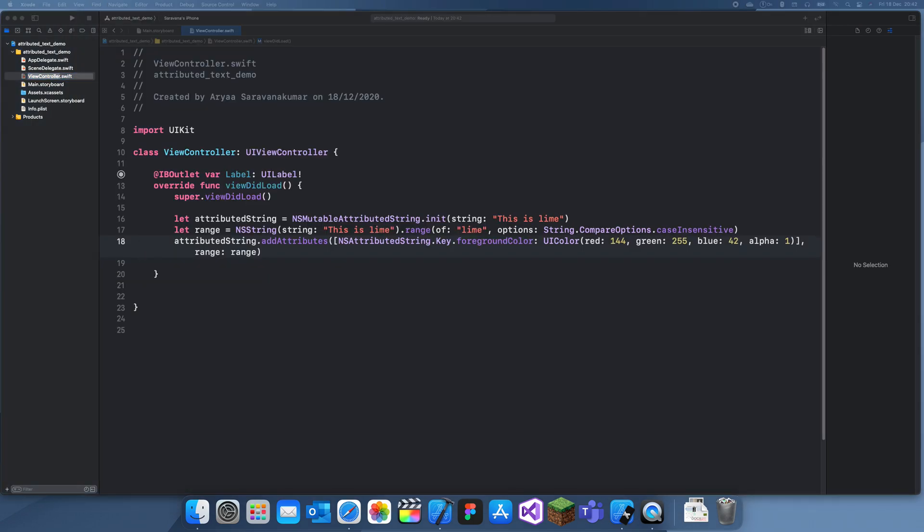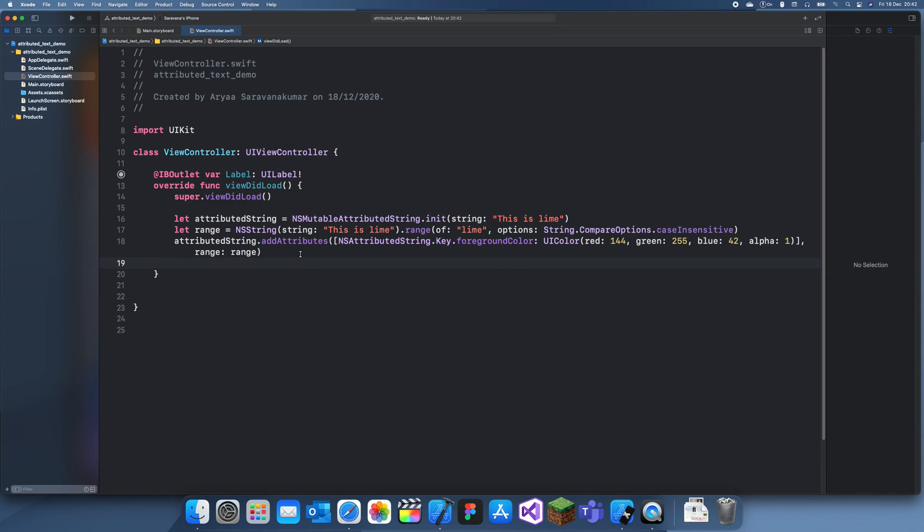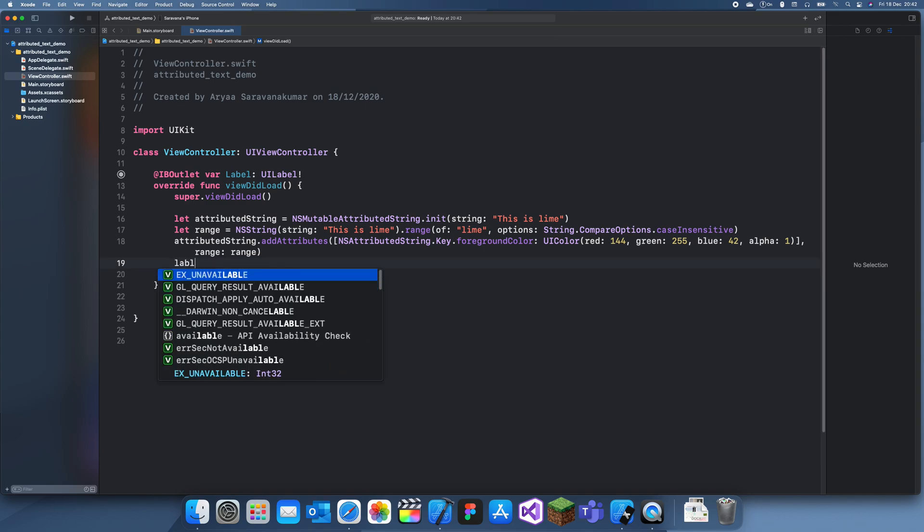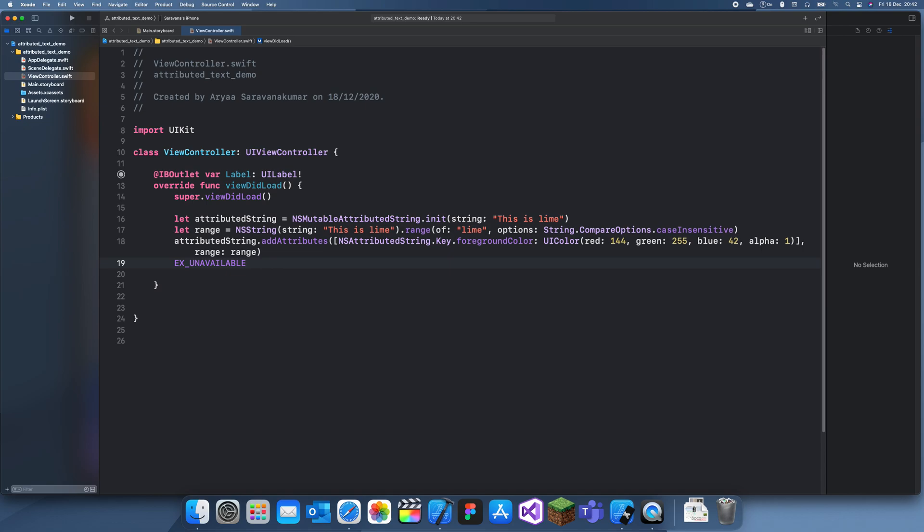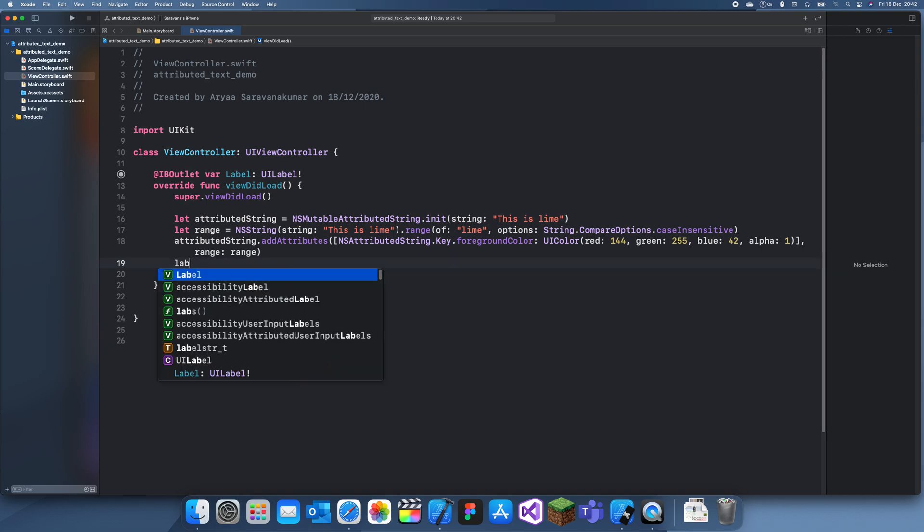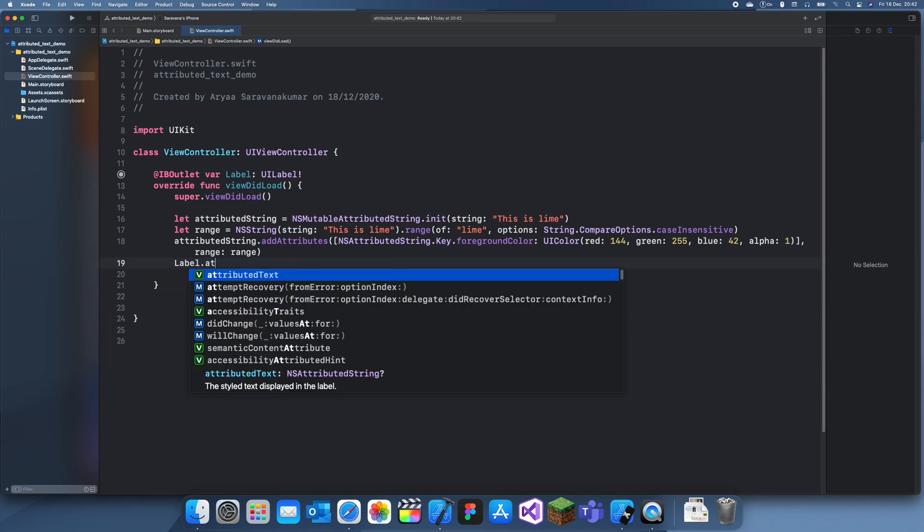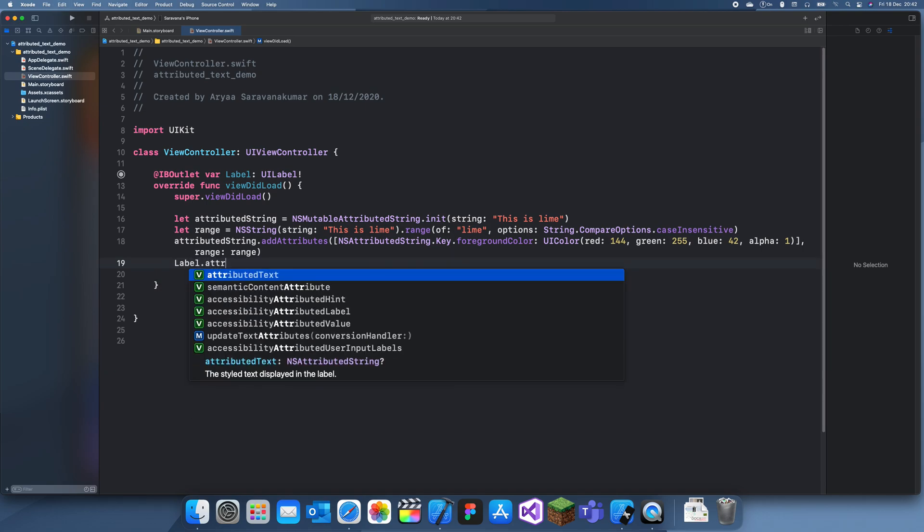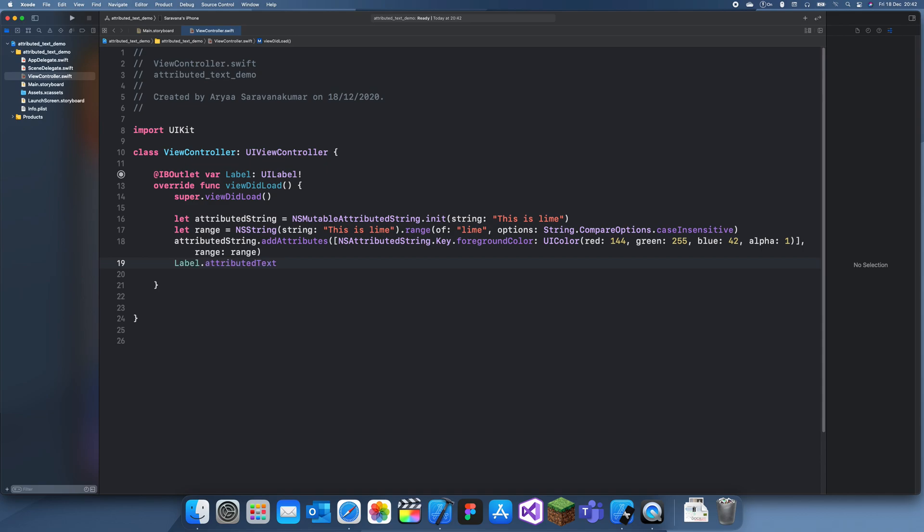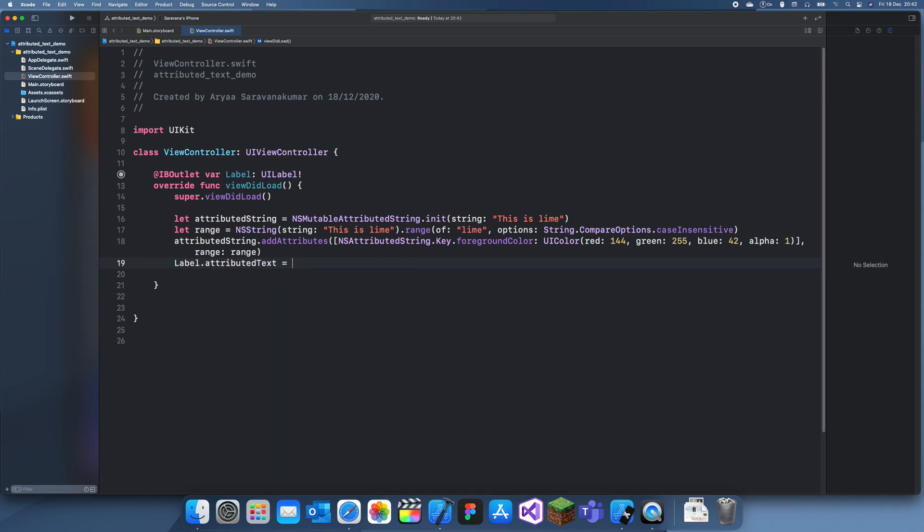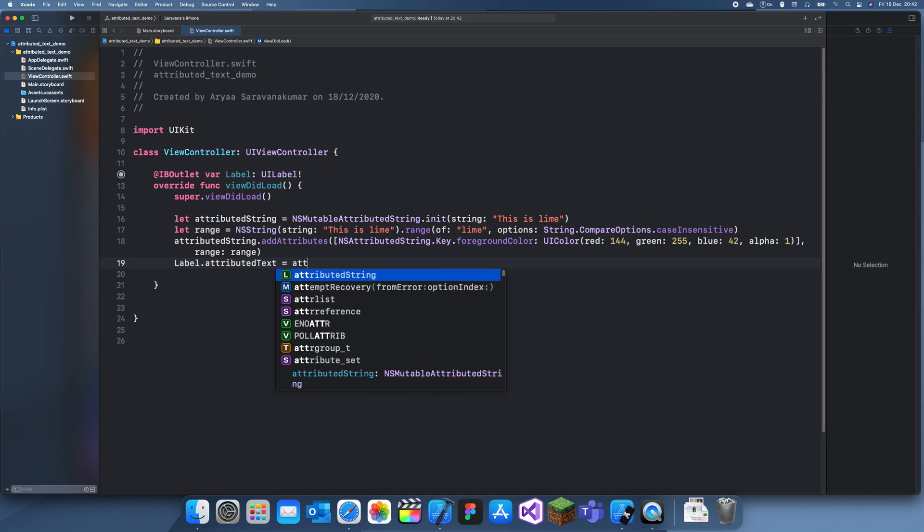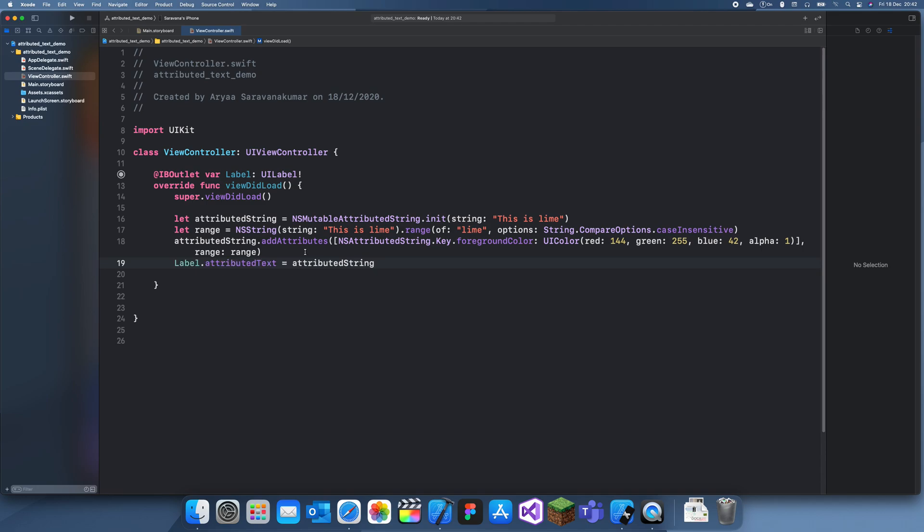And now. The last thing we need to do is just set the labels text to that attribute string. So you don't do label dot text actually. A label has a special AttributedText property. And we can just set this to AttributedString. Okay. So now let's run this. And what we should find is we should have a label with this is lime and then the lime bit will be in lime. So we'll just check.